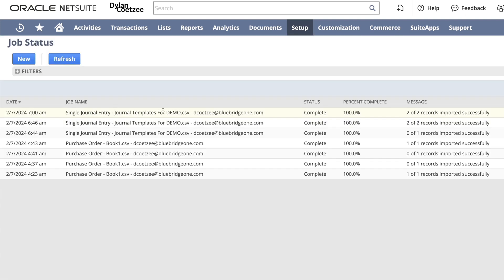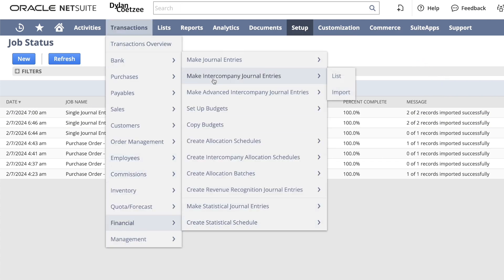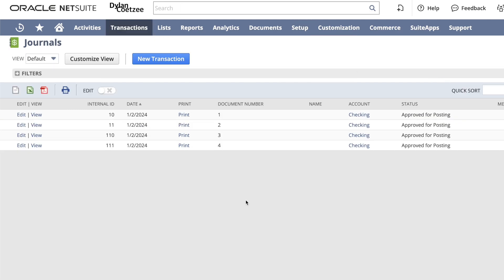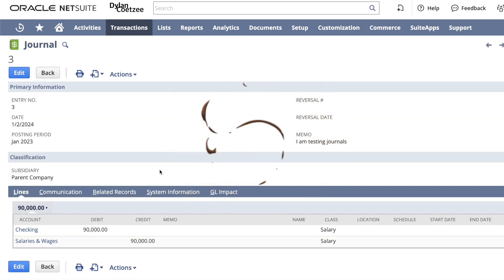Right at the top, I can see that my two journals have imported successfully. I can now go and view my journals. Transactions, financial, make journal entries list. I can now see that my two journals have been created. There is my journal created.